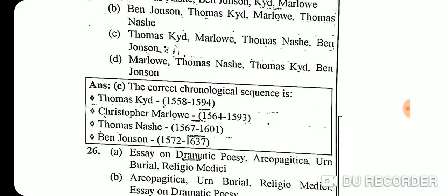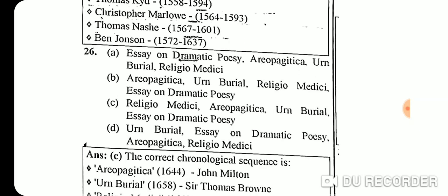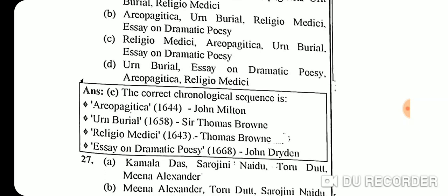Question 25 chronological sequence of Elizabethan/Jacobean playwrights by birth and death years: Thomas Kyd (1558-1594), Christopher Marlowe (1564-1593), Thomas Nashe (1567-1601), Ben Jonson (1572-1637).